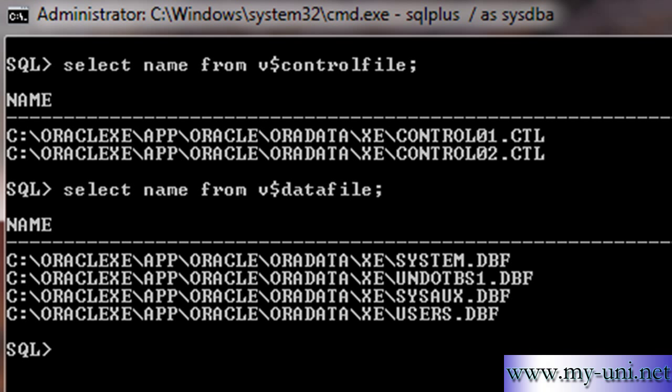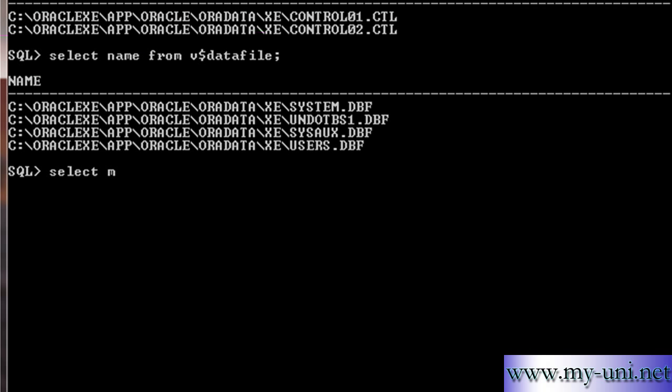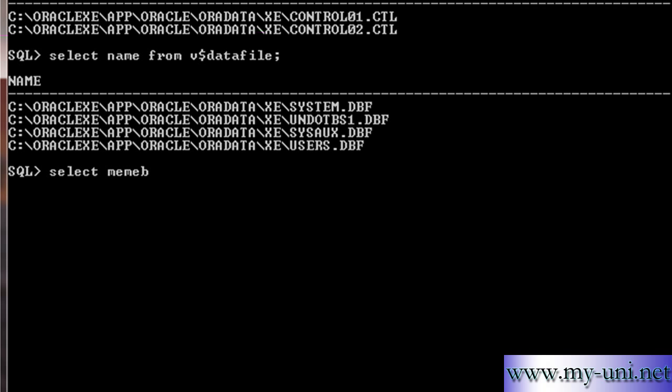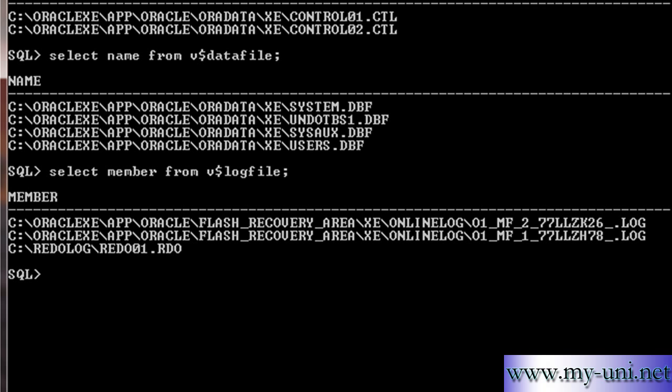Another important file that we discussed was online redo log file. I'll say select member from V$logfile. And these are the locations of your online redo log files.